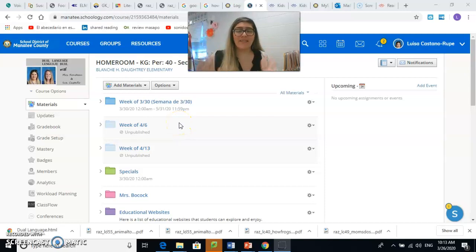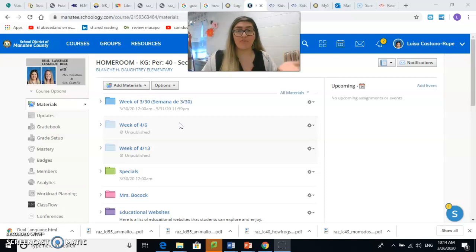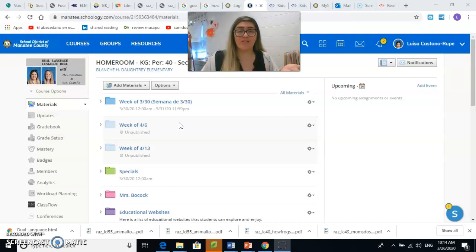Hola! Hello everyone! Today I'm going to teach you how to get on to RAZ Kids so that you can do your reading assignments. Hoy les voy a enseñar como entrar a RAZ Kids para hacer sus trabajos de lectura.